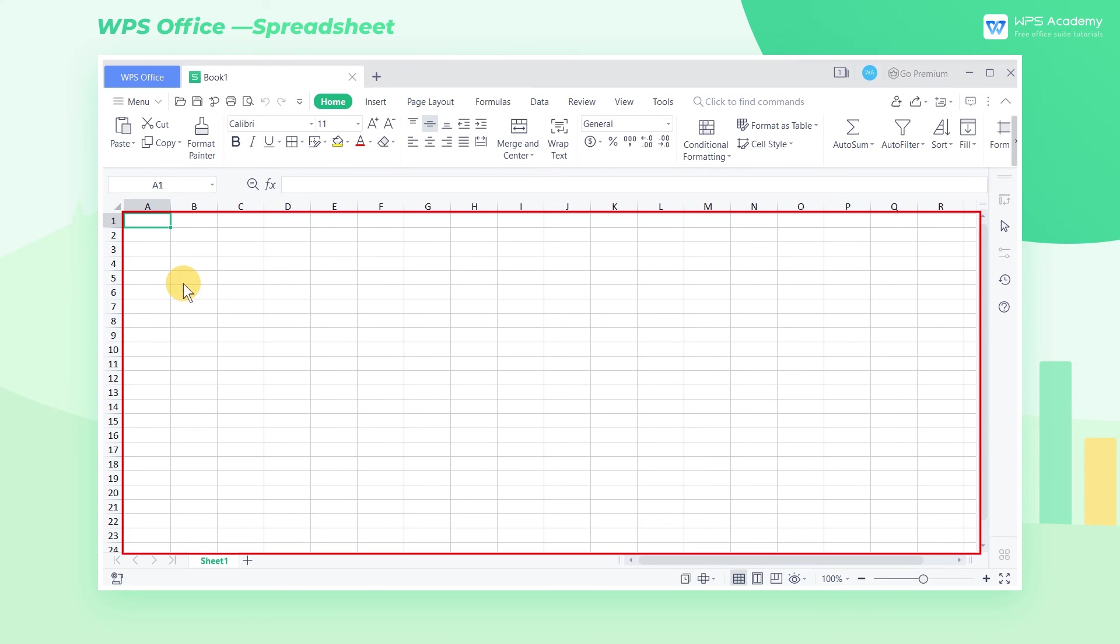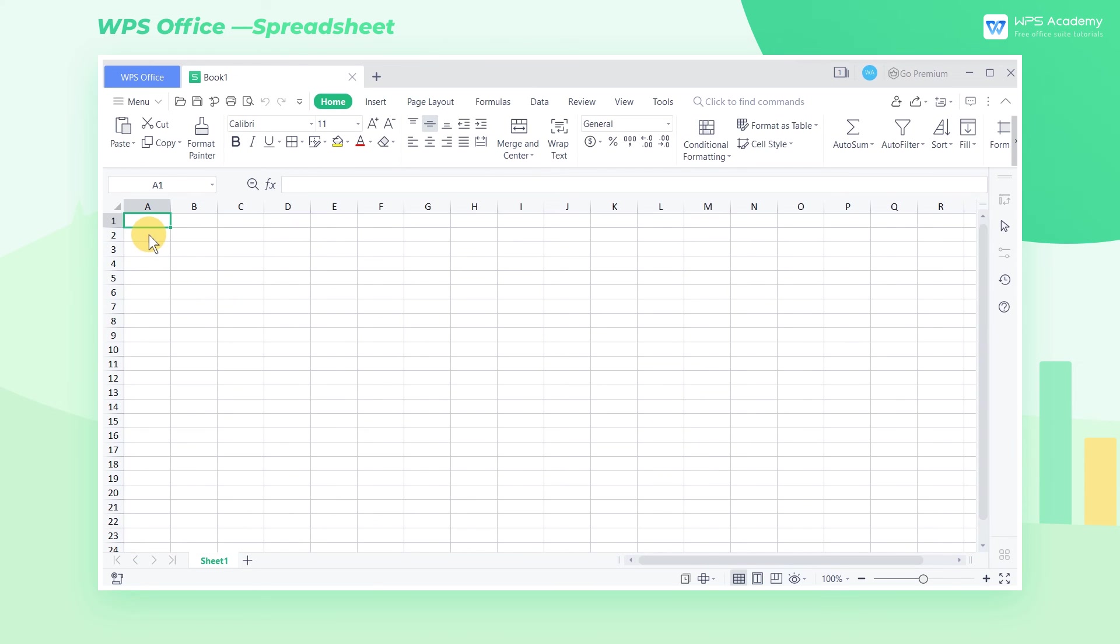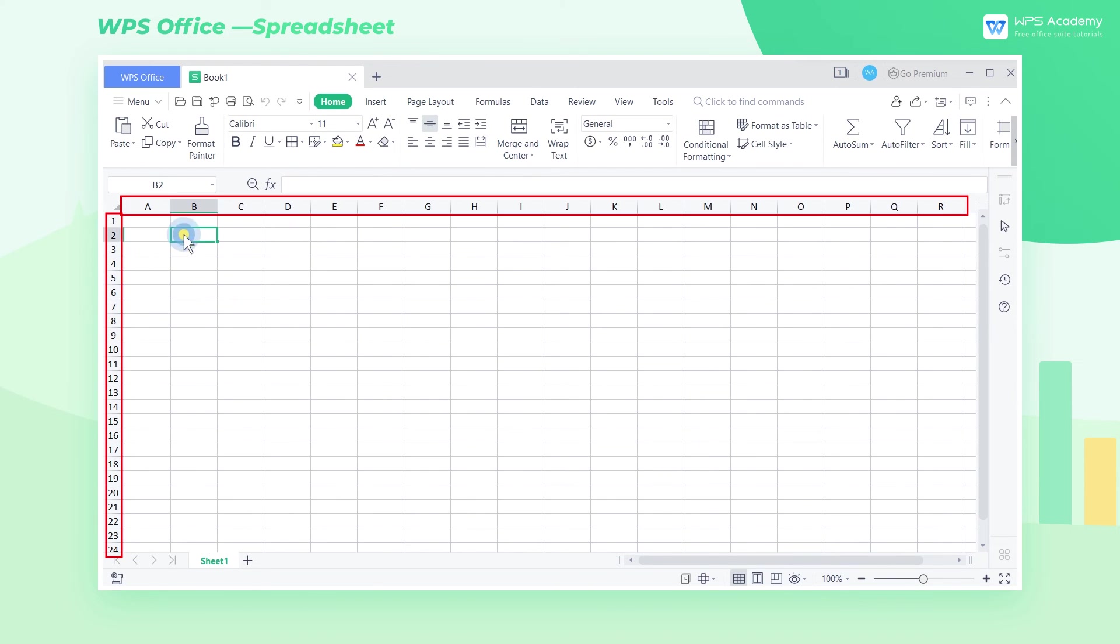Below the edit bar are what we call cells. There are numbers and letters on the left and top of the cells. These are called row and column labels.